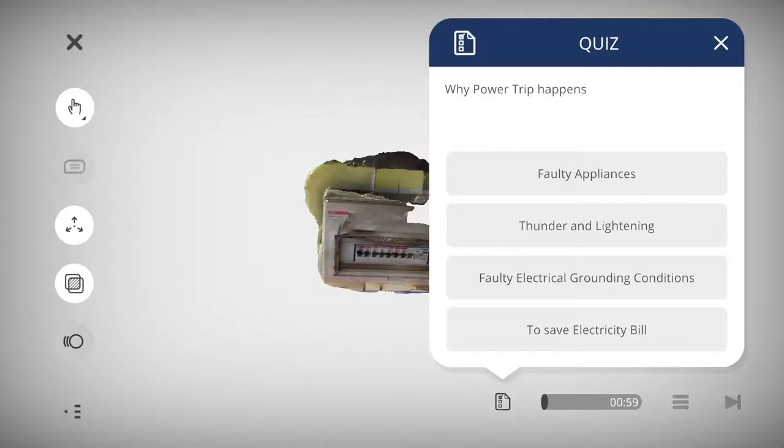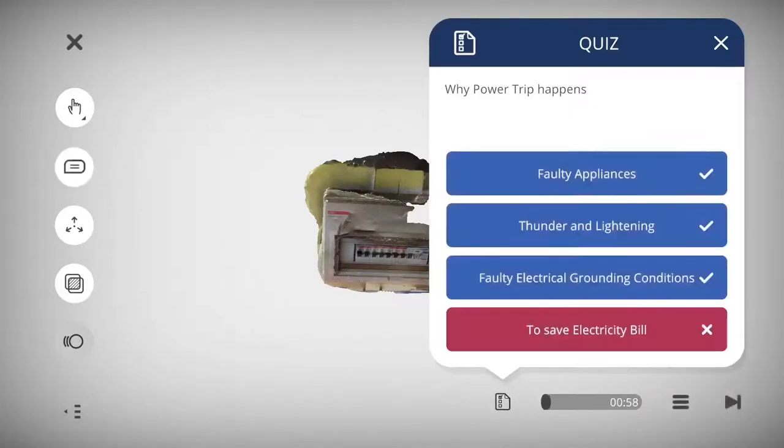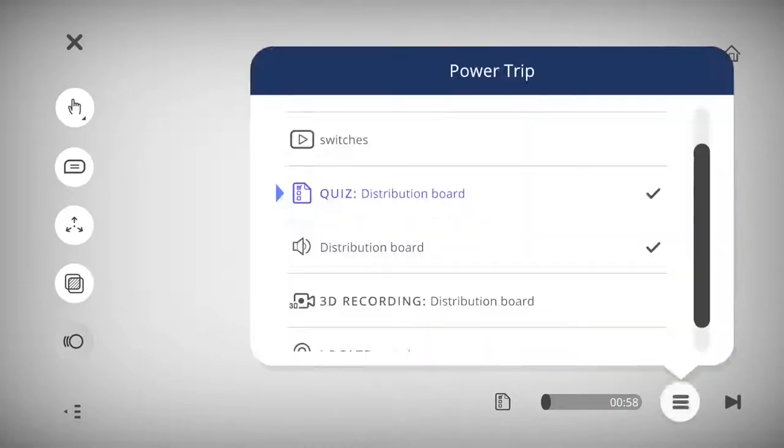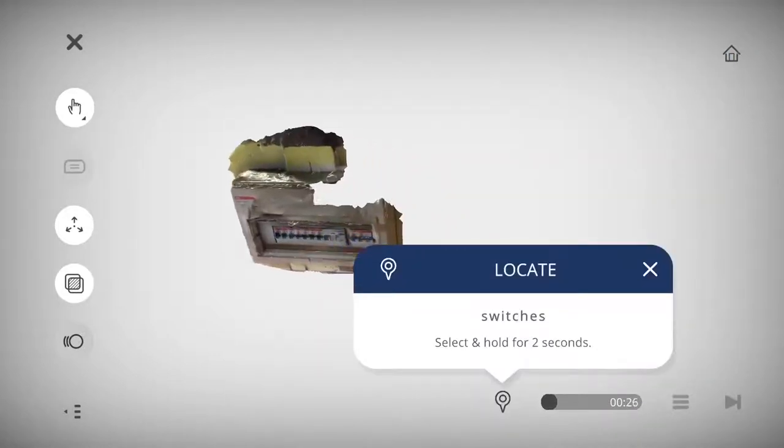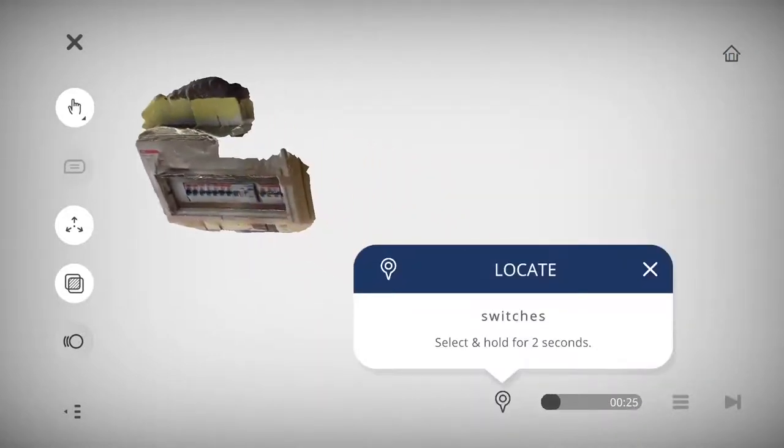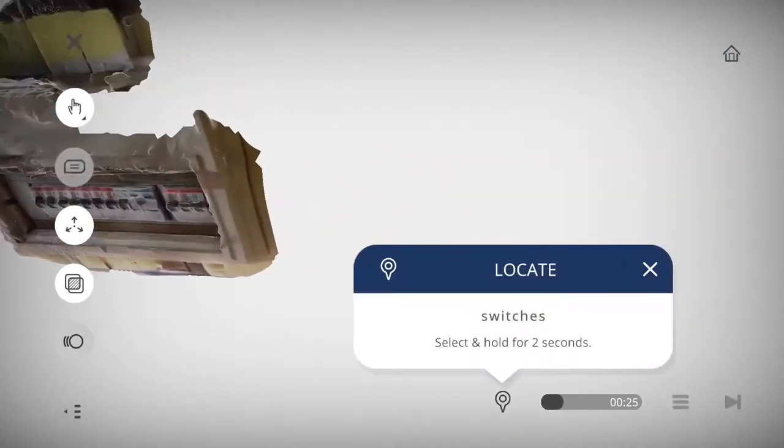The cool feature is to bring in some of the quiz, as you see over here. 3D lessons, basically 3D recording lessons.